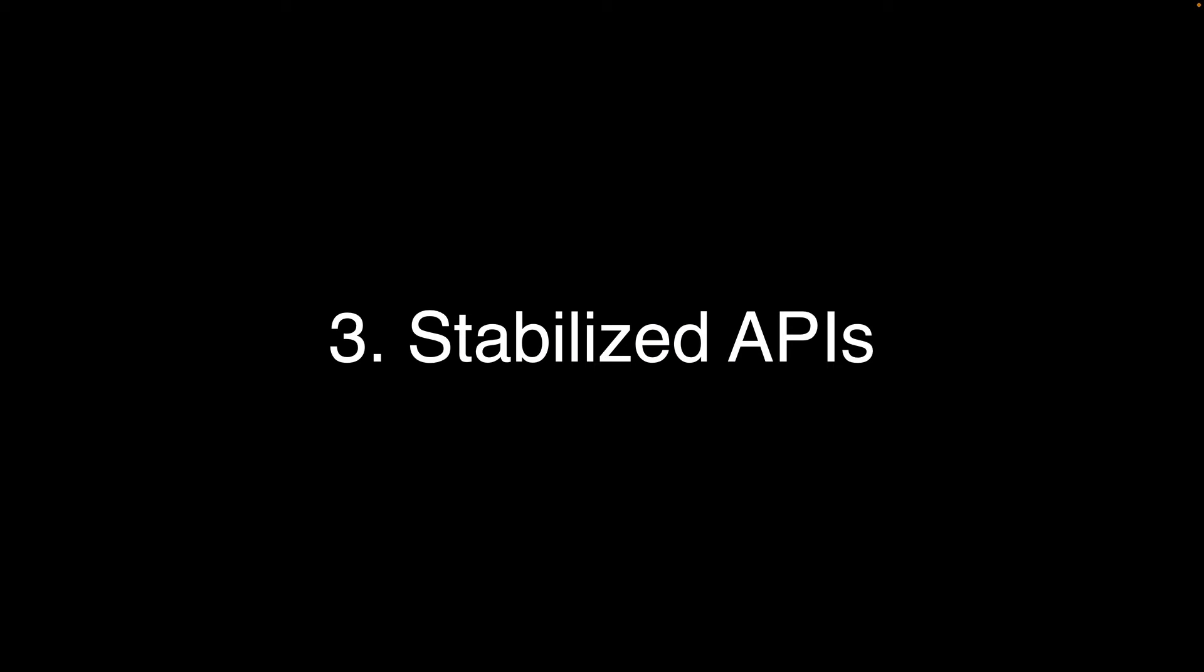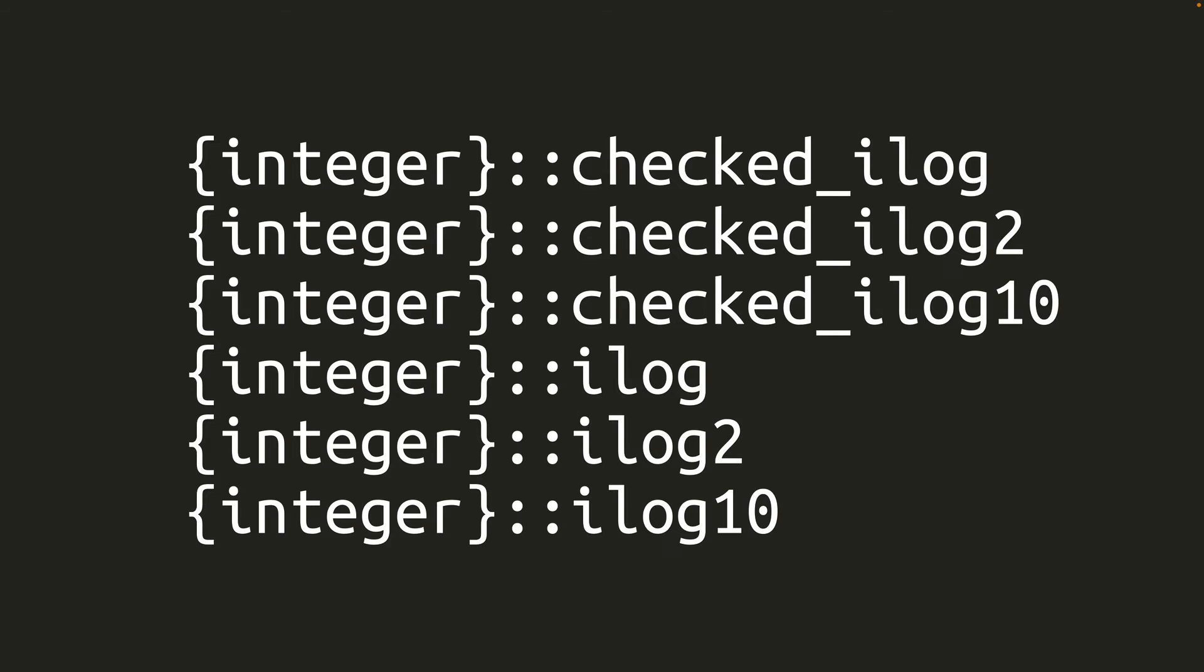Number 3. A number of items that were previously only available in nightly editions of Rust have been stabilized in Rust 1.67. All integer types, from u8 all the way through i128, now have methods for performing integer logarithms of arbitrary base, base2, and base10. As this is integer math, the result is rounded down.